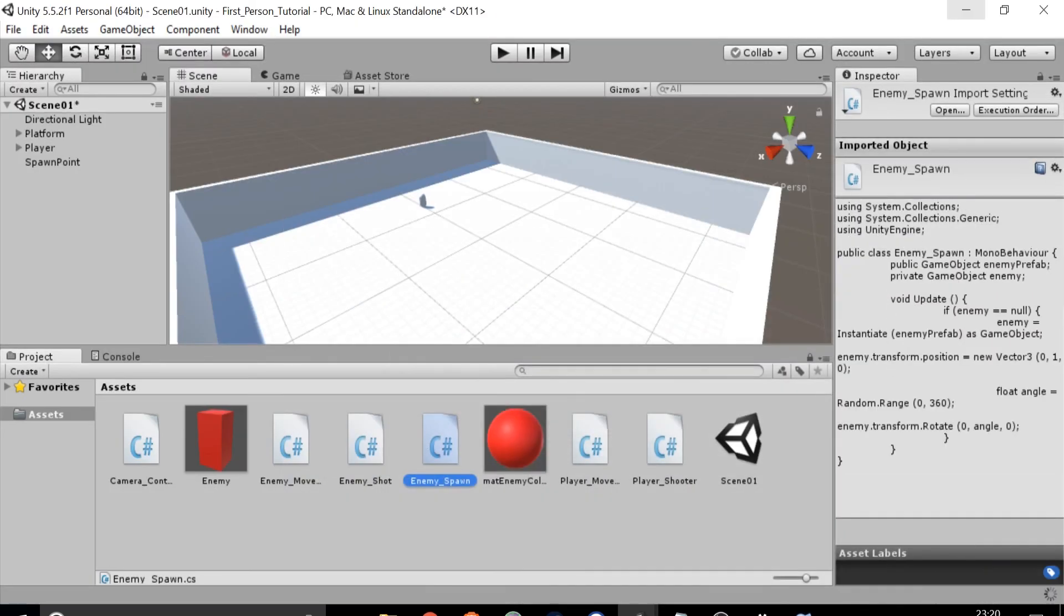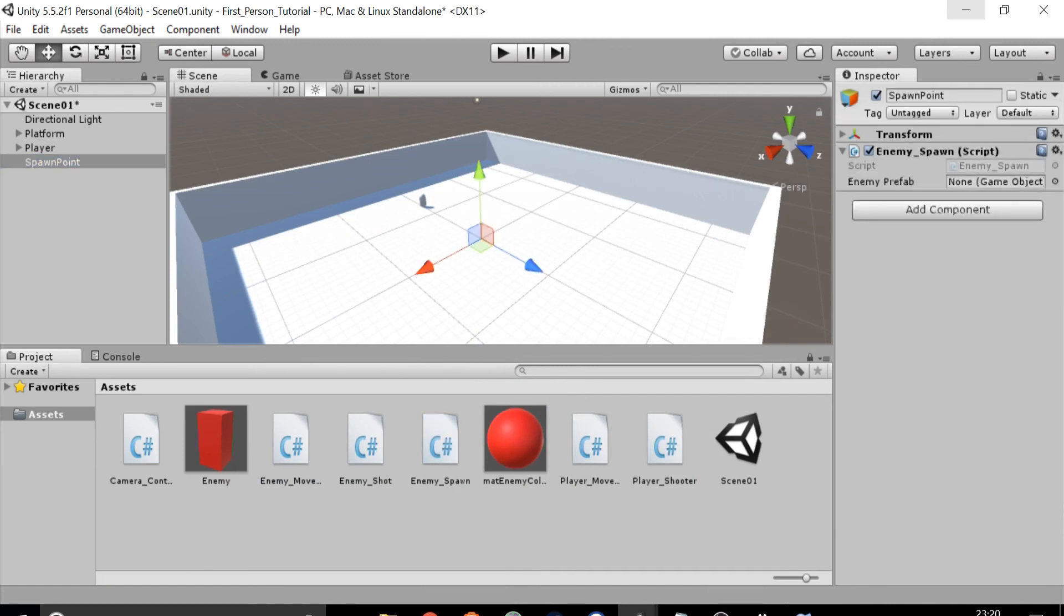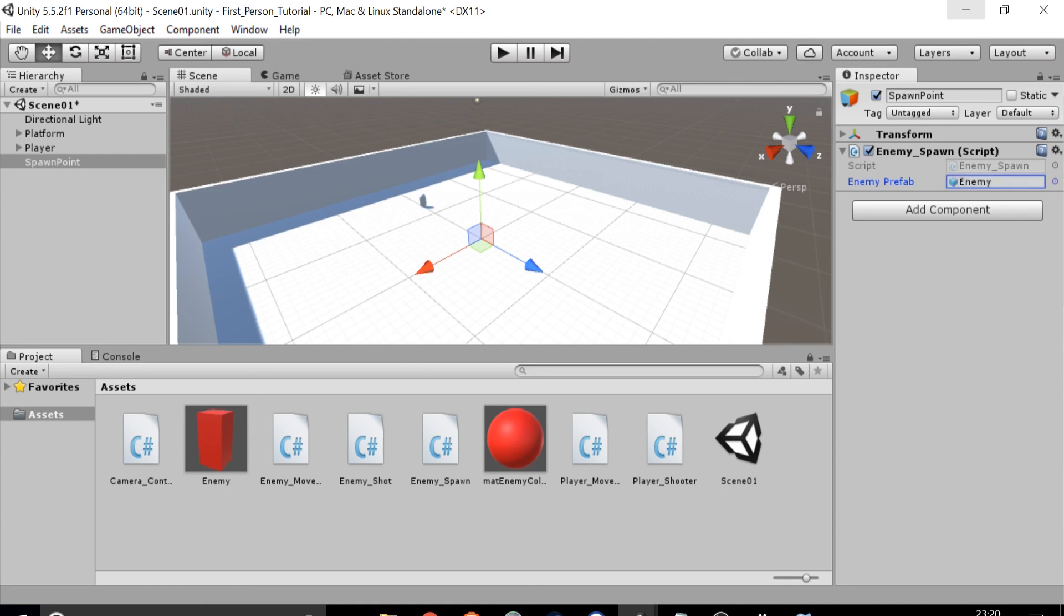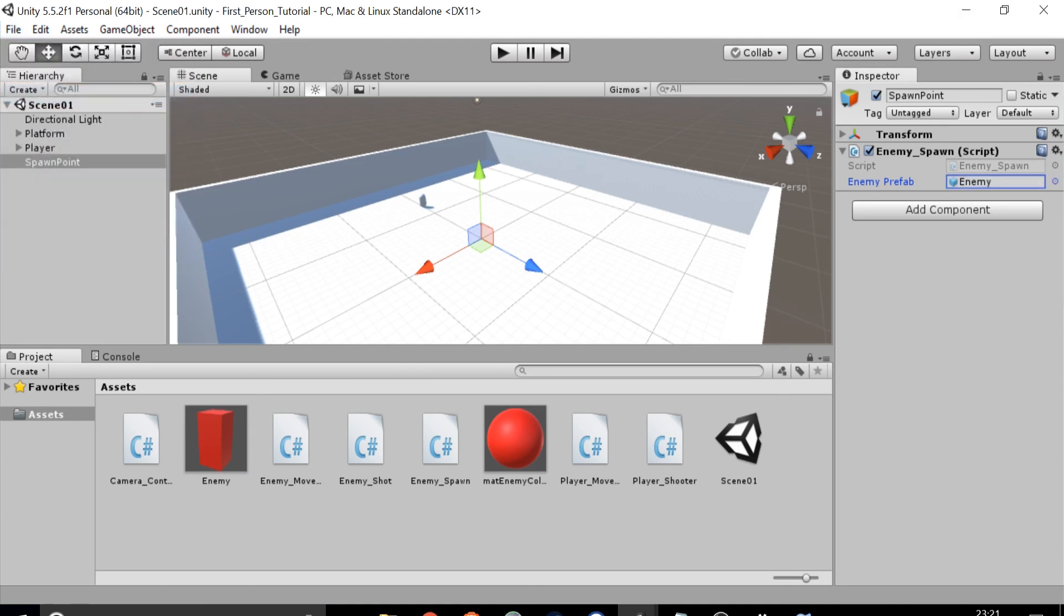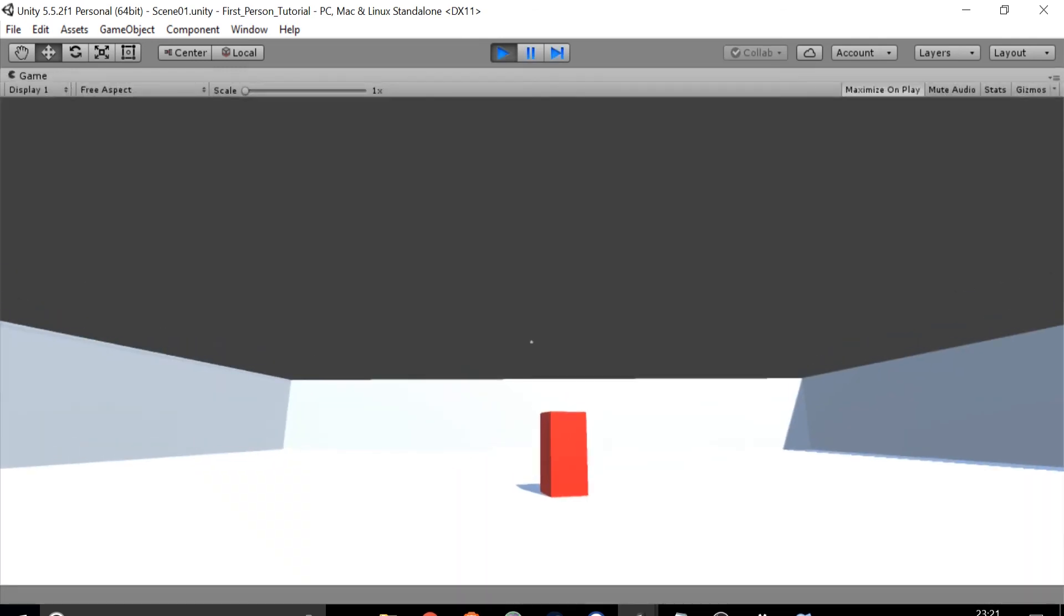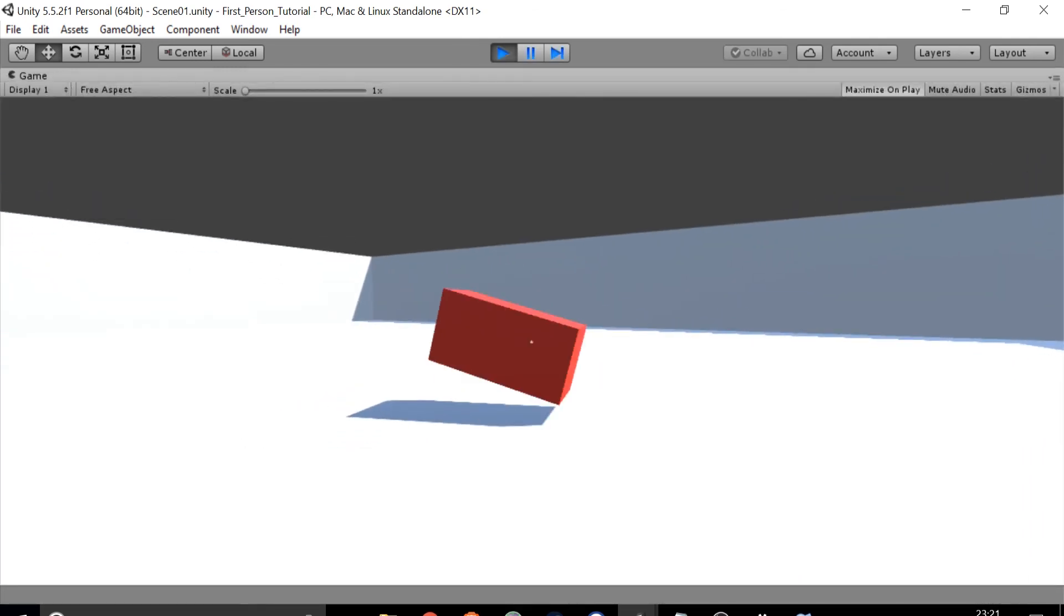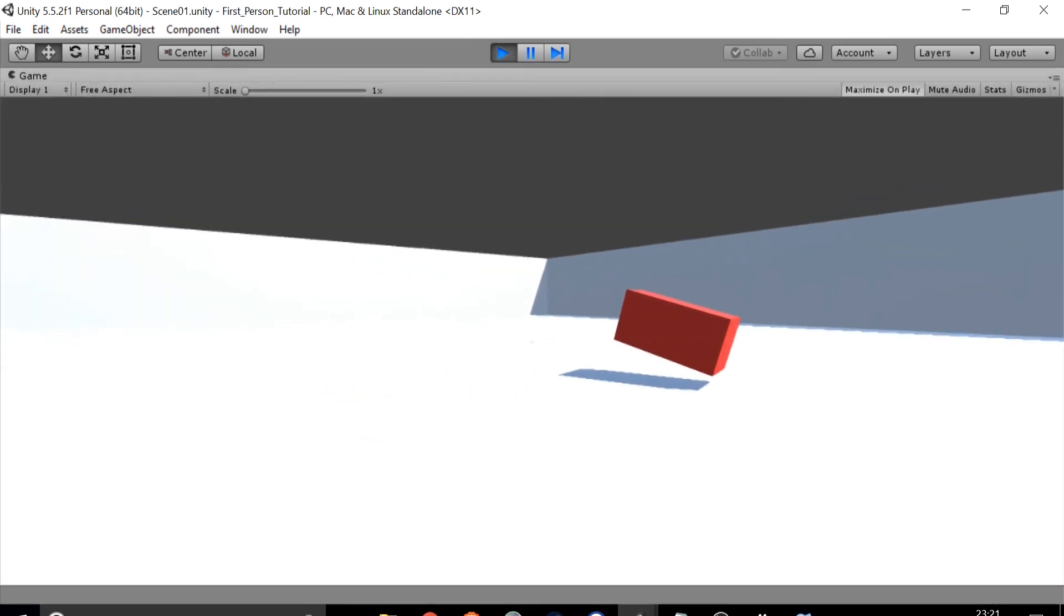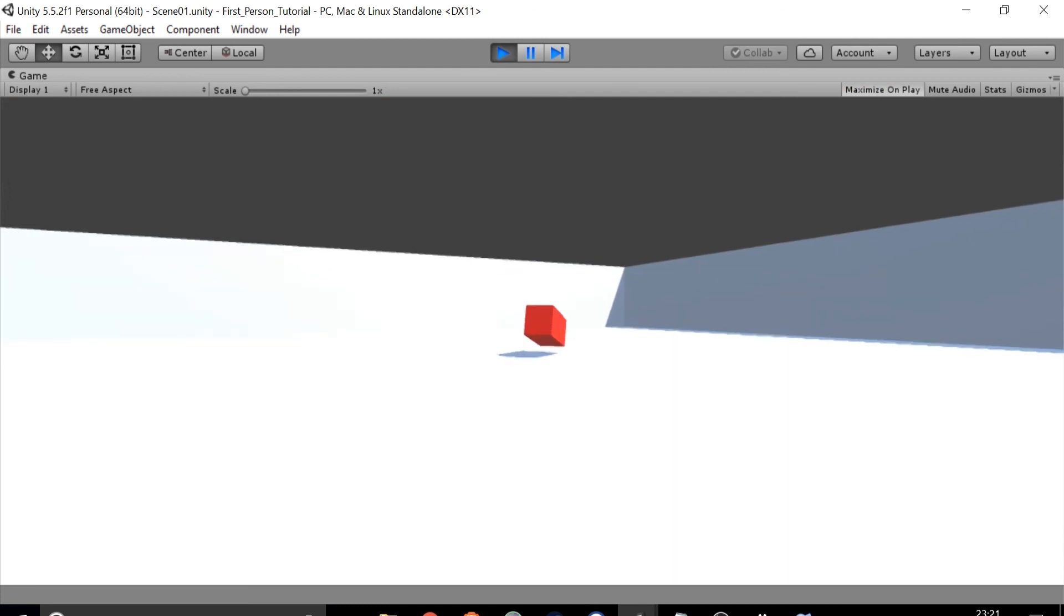Go to the spawn point object and drag the enemy_spawn script into the inspector. You will see a space named enemy prefab on the script. Drag the enemy from the assets folder into this space and save the scene and click play to test it. Try shooting the enemy and when you do another will spawn immediately. We can keep doing this and enemies will continue to spawn.